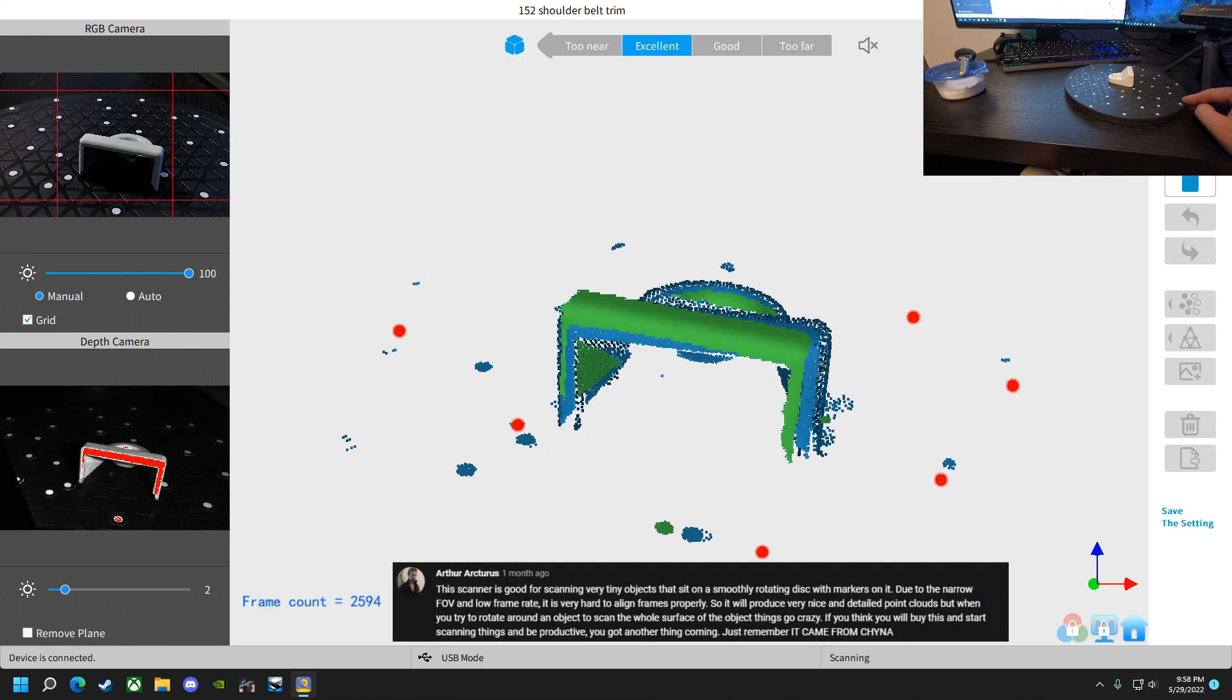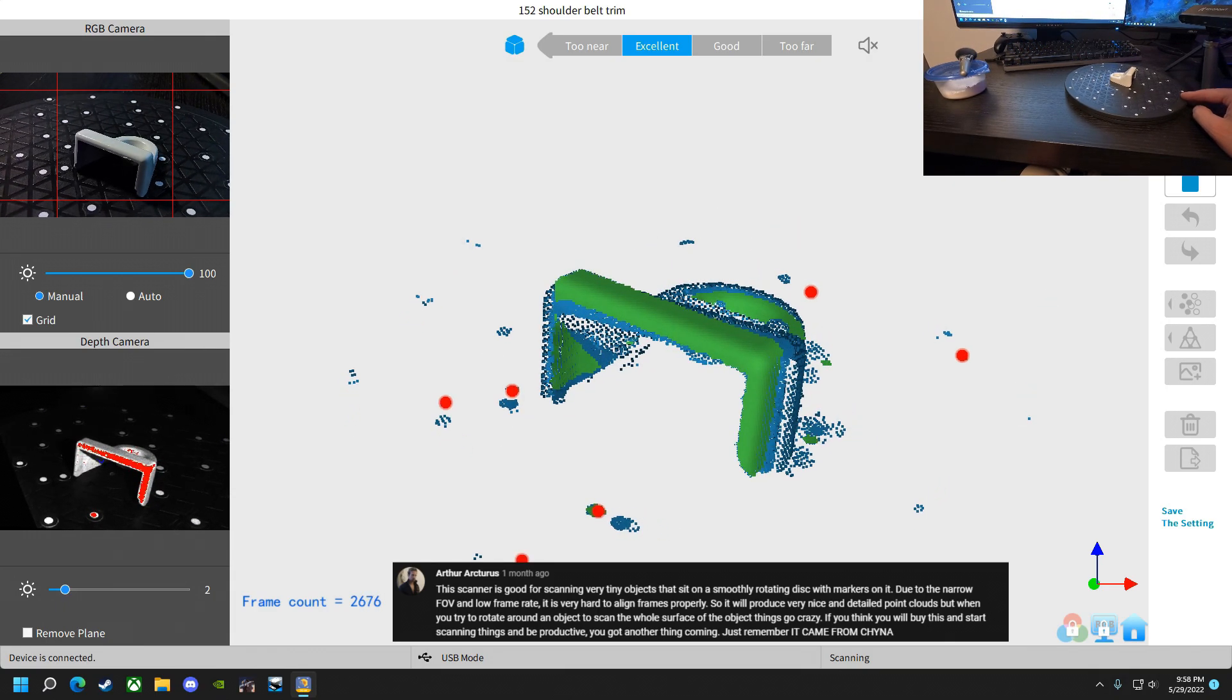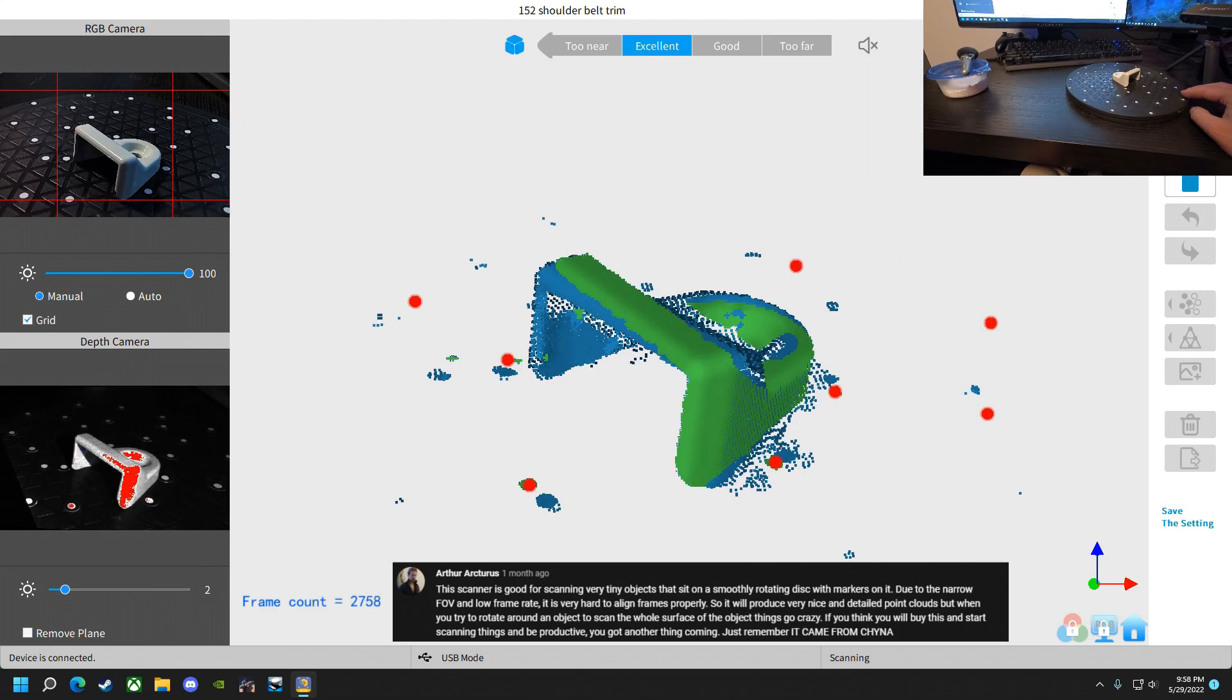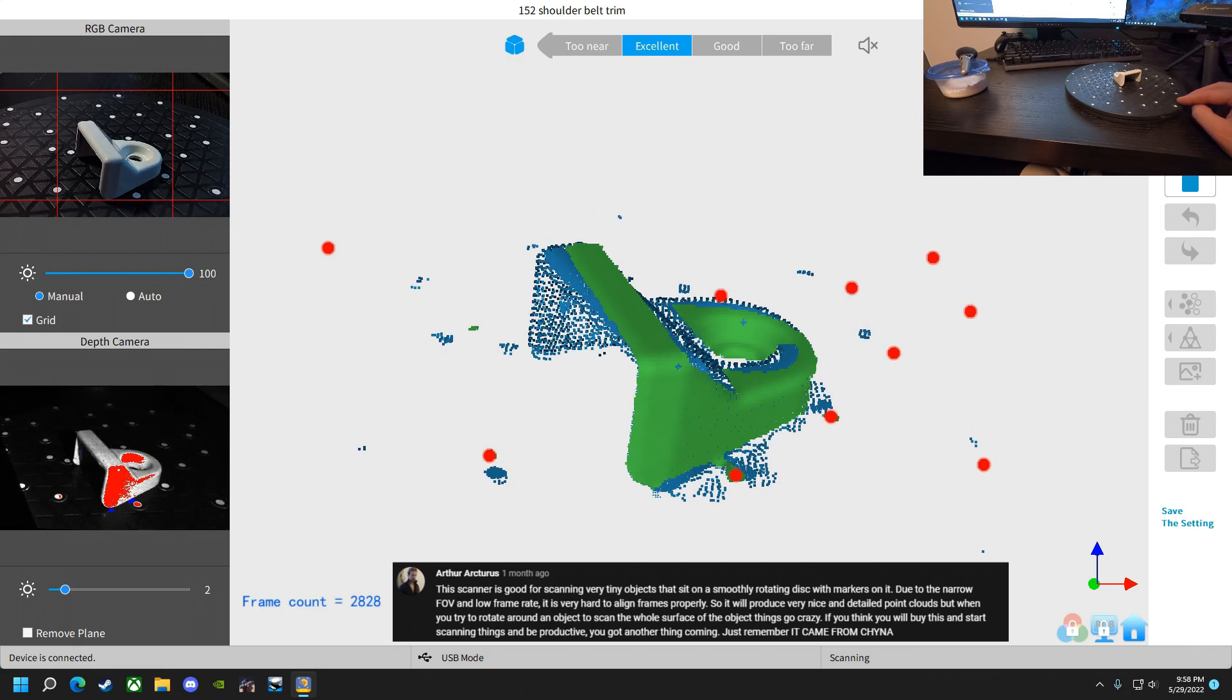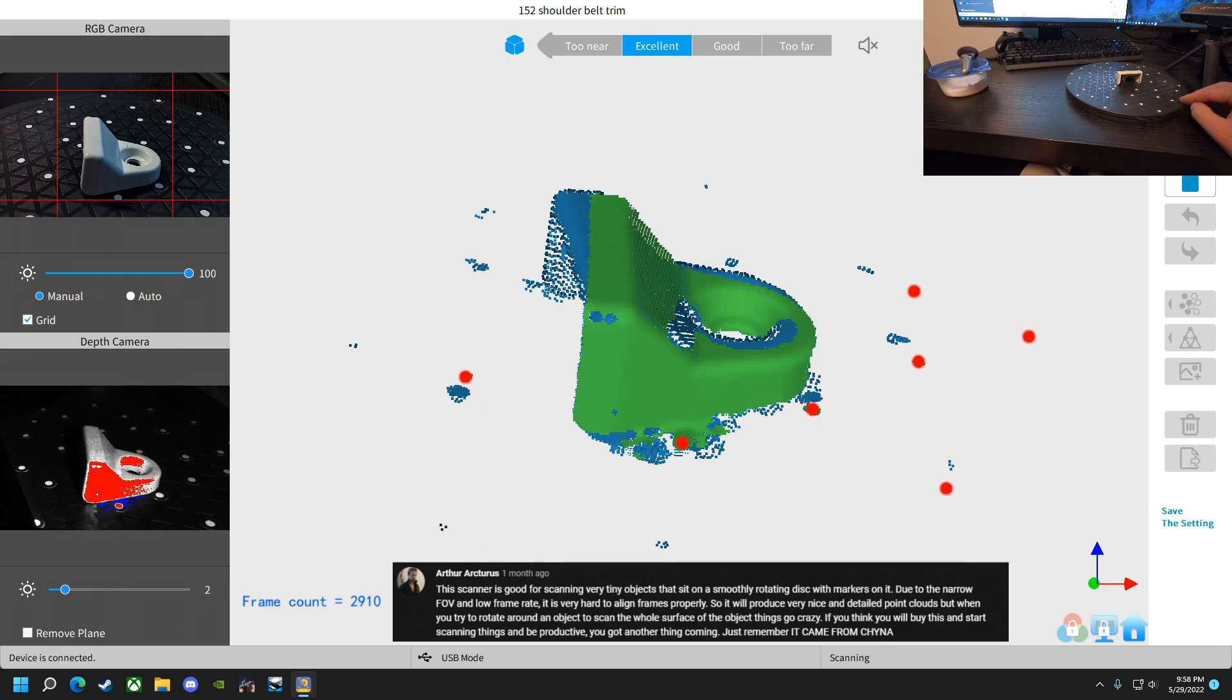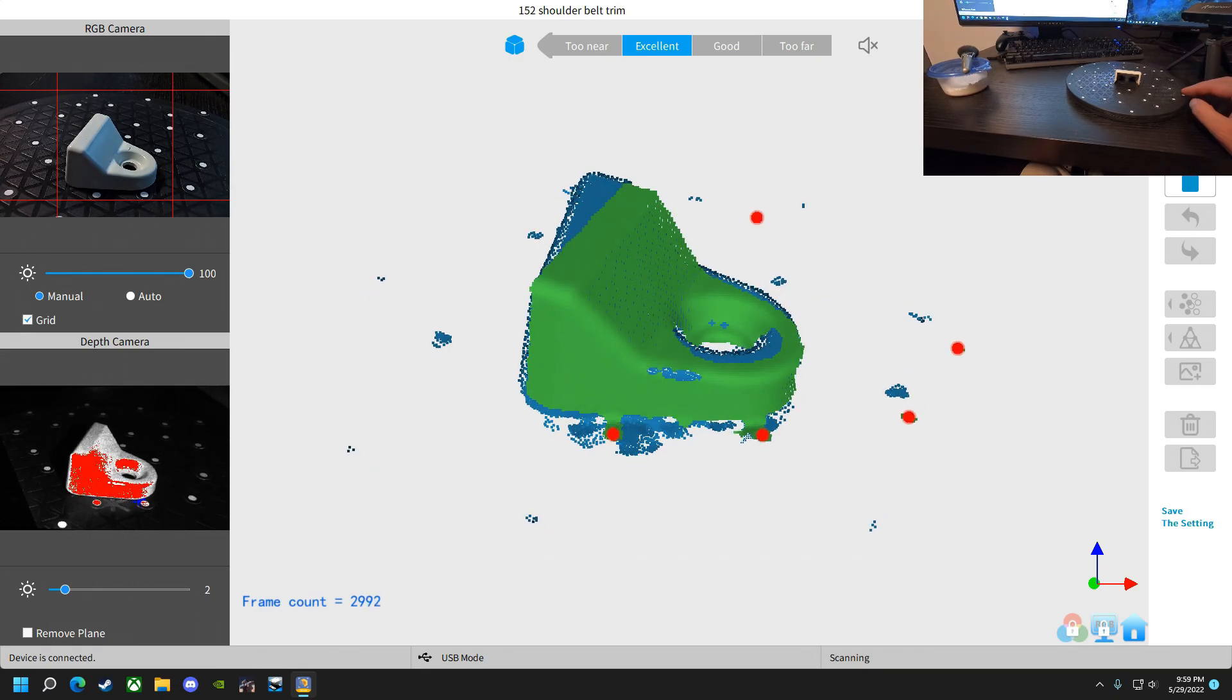Arthur Arcturus says, this scanner is good for scanning very tiny objects that sit smoothly on a rotating disk with markers on it. Due to narrow field of view and low frame rate, it is very hard to align frames properly, so it will produce a very nice and detailed point clouds when you try to rotate around an object to scan the whole surface of the object. Things go crazy. If you think you will buy this and start scanning things and be productive, you got another thing coming, just remember it came from China. It did.